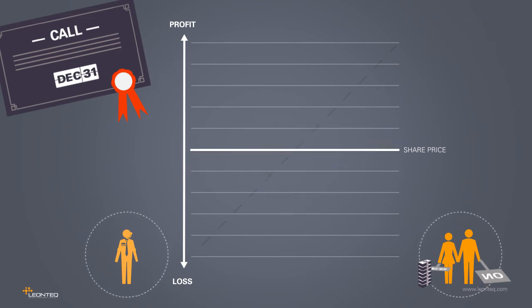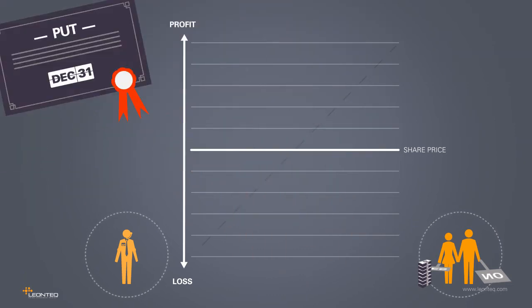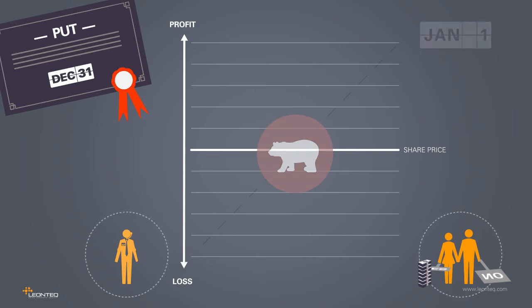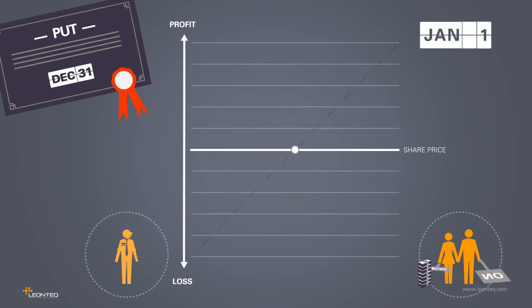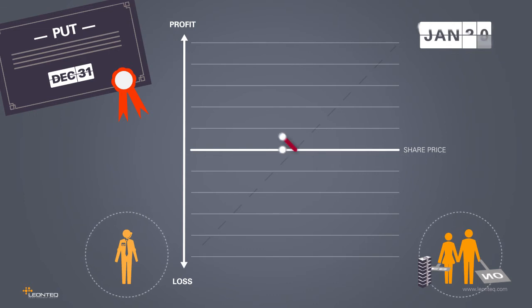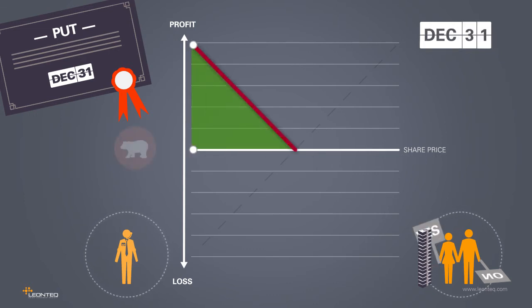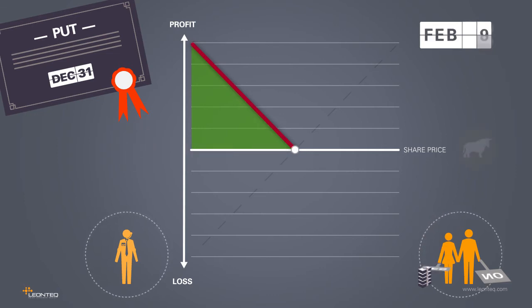But we can also acquire the right to sell a stock at an agreed strike price. This type of contract is termed a put option. A put option is interesting when we have negative market expectations. If the stock experiences a drop in price, the put option enables the stock to be sold at a higher price upon expiry than would be possible on the exchange.